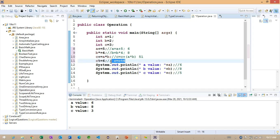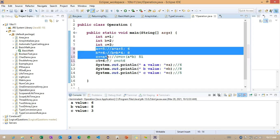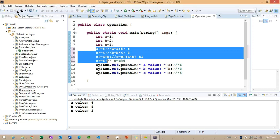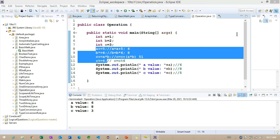So any questions? Anyone having any doubts regarding this particular 3 expressions here? Okay, so good. So we will try to check one more example here using this particular increment and decrement operator.